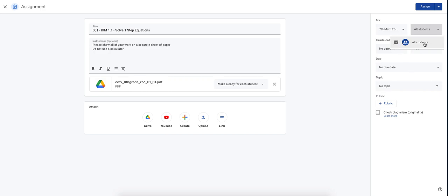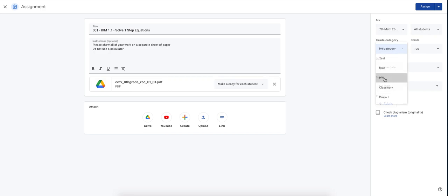You can assign it to all of the students. I currently don't have any students in my class, but you can send it to all the students. Category, this was based off of your weighted grades. So this is a homework assignment. I'm going to put my grade category.